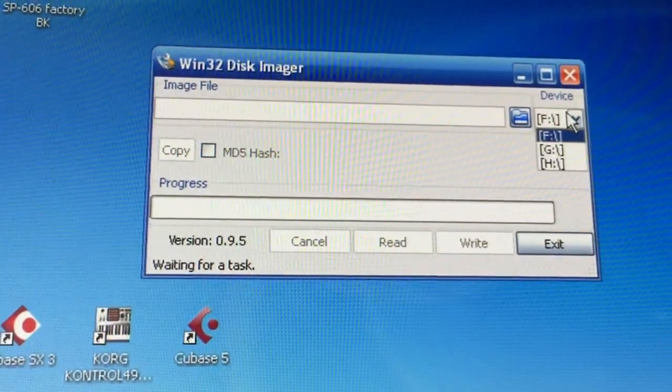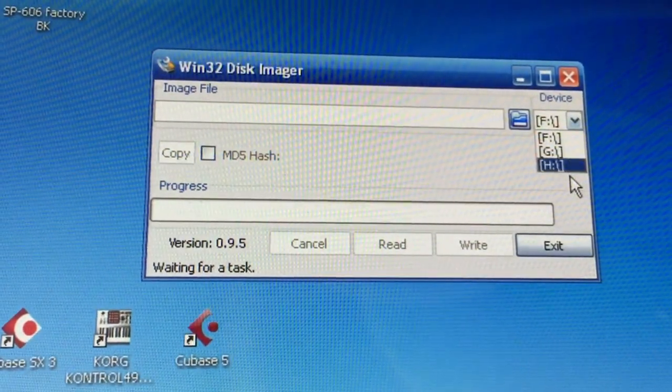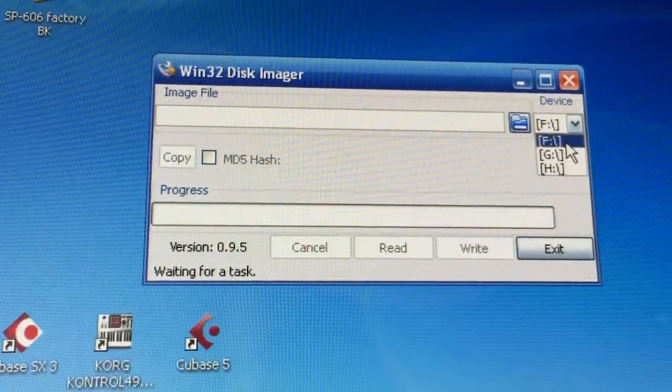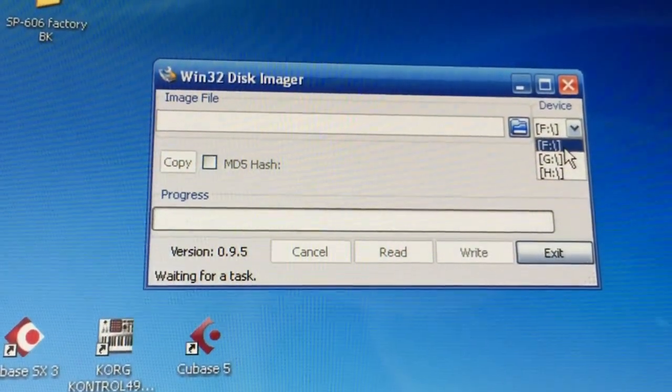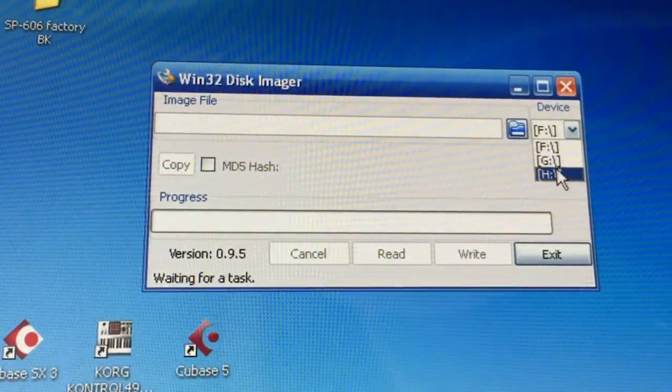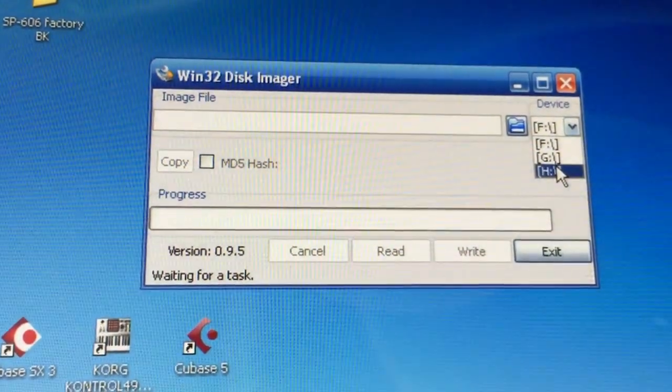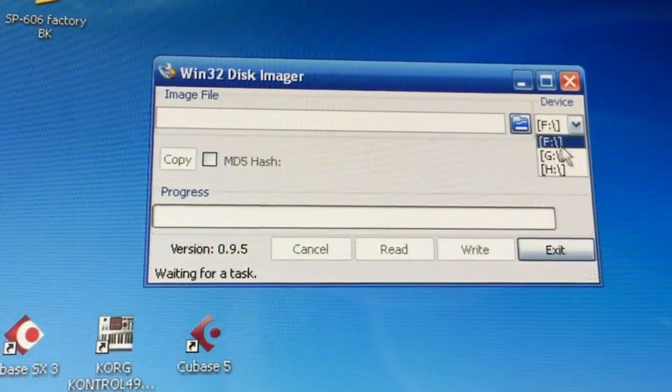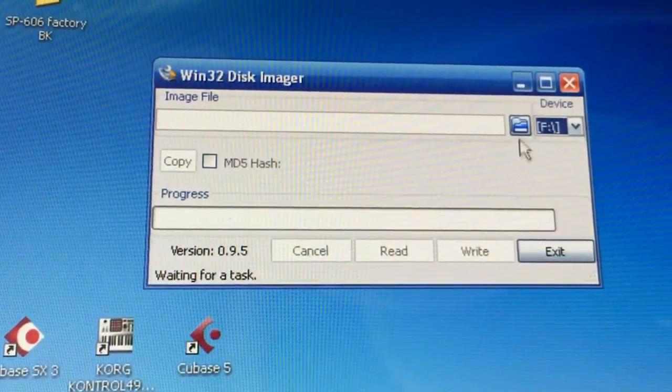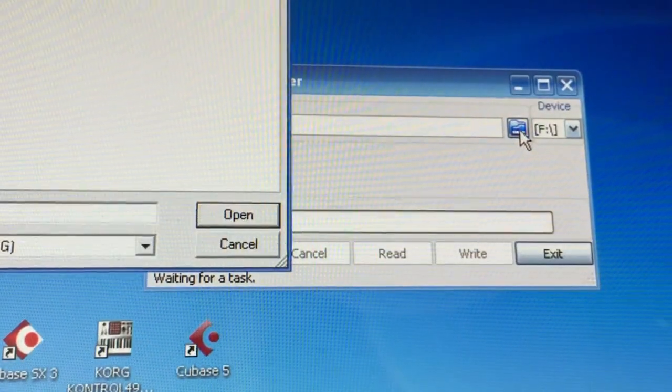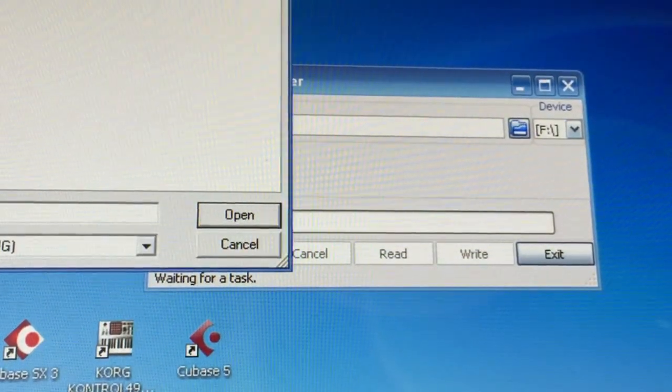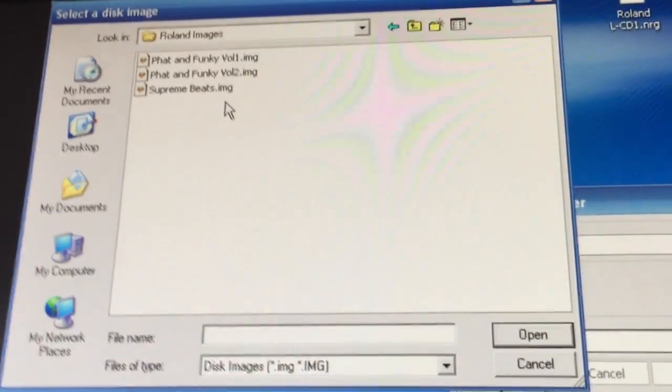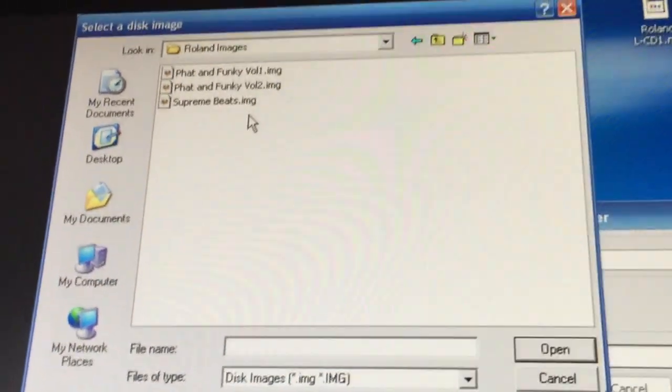So as you can see here on the device, you can see the removable drives that you have. So these are my three drives that I configured for my SCSI reader. And if we just go to open, we find some sample CD images I have here.